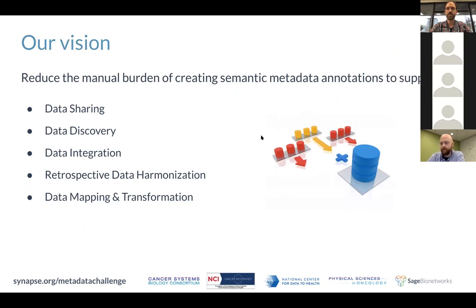Our vision is to really reduce the manual burden, including in data sharing, data discovery, improving data integration, harmonization, and data mapping.